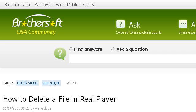The most helpful site to learn about how to delete a file in RealPlayer is ask.brothersoft.com. See the page titled 'How to delete a file in RealPlayer' — RealPlayer Q&A. This is the link.